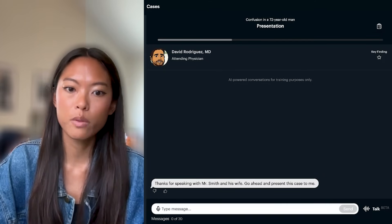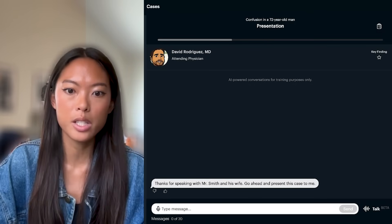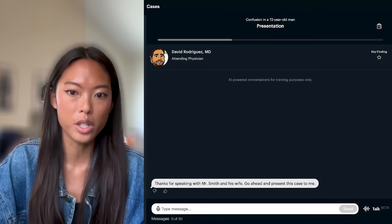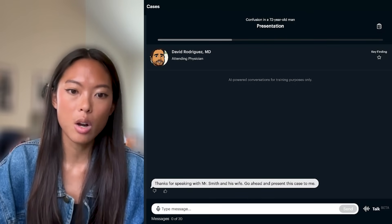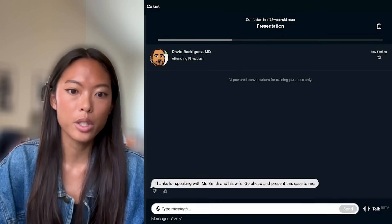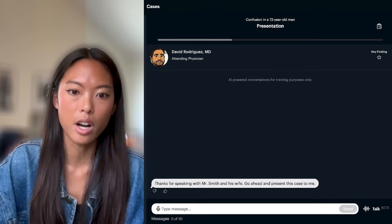Now that we've gotten the H&P and presented to our attending, Dr. Rodriguez, he's going to ask us what we'd like to do and what we think our differentials are — the same way he would in the hospital.